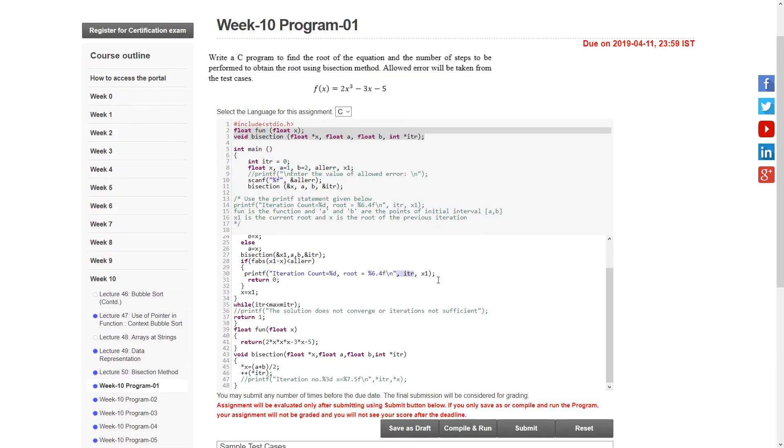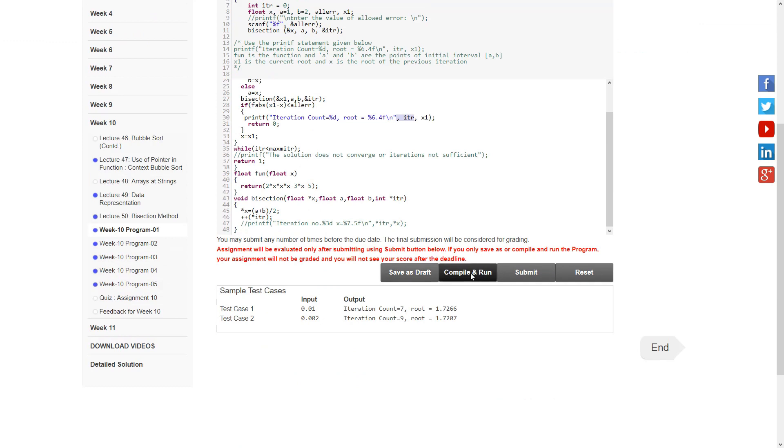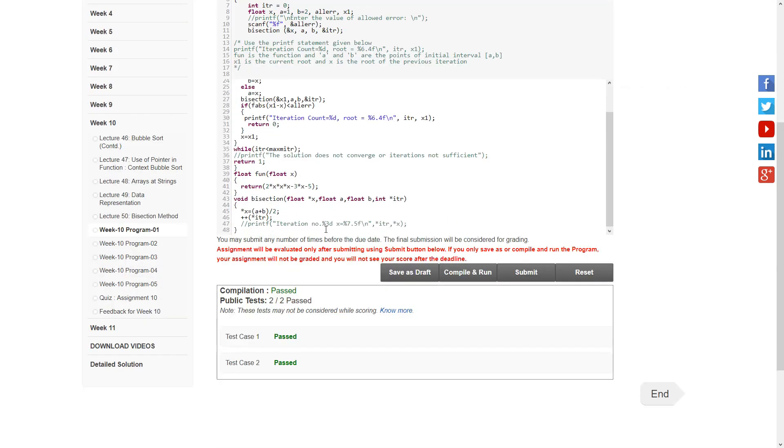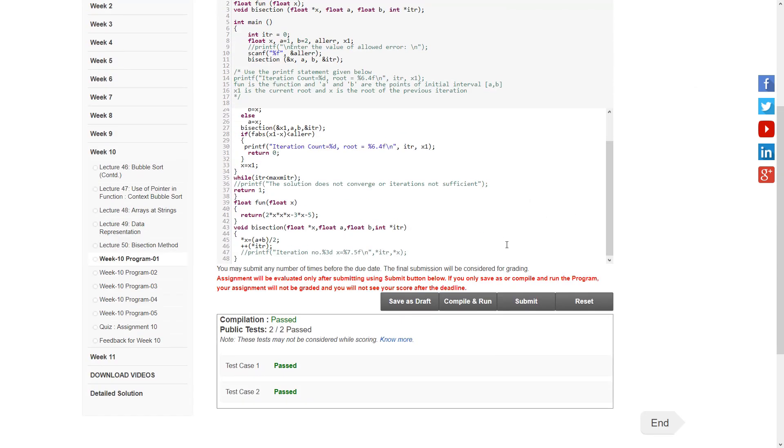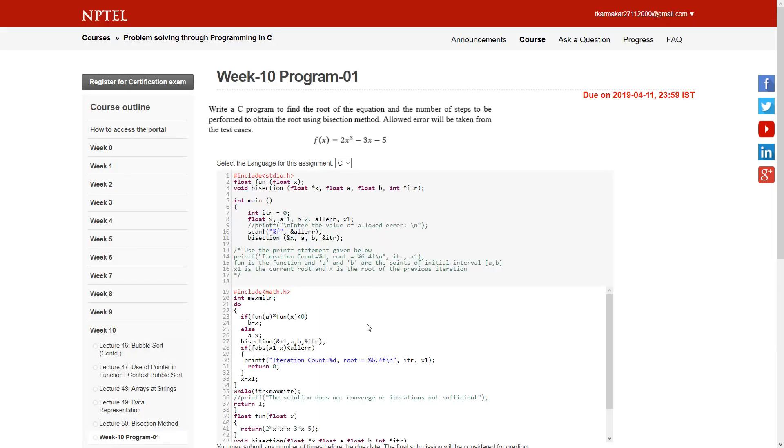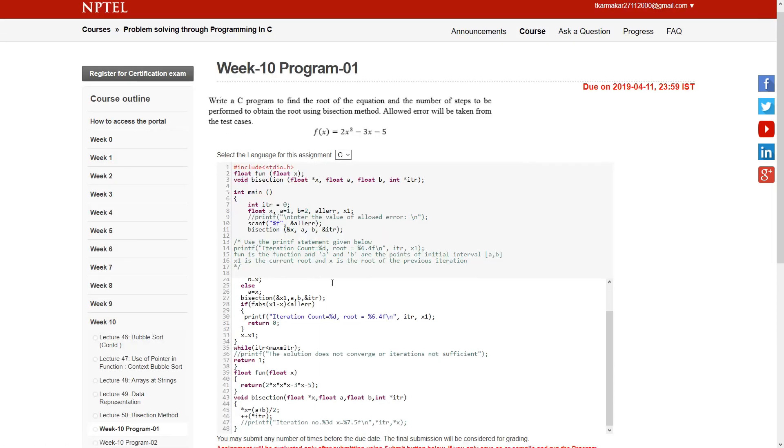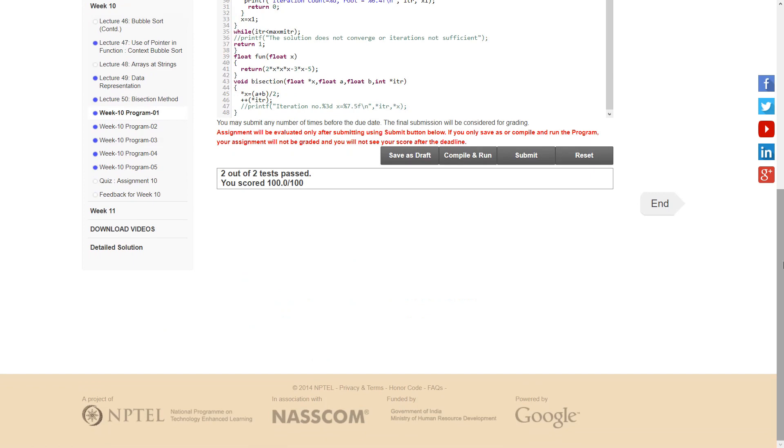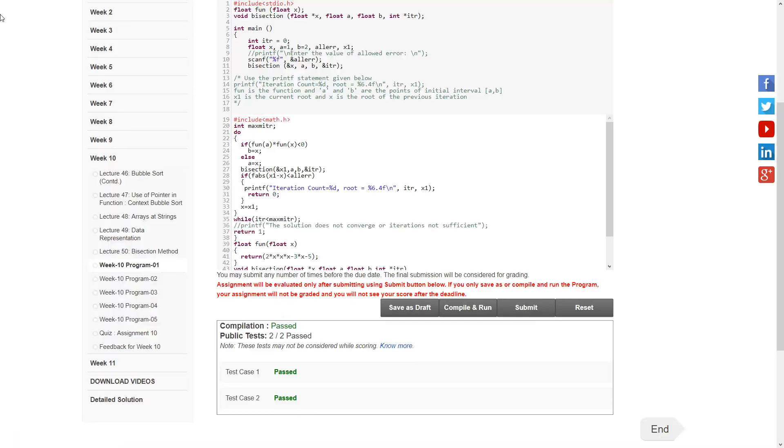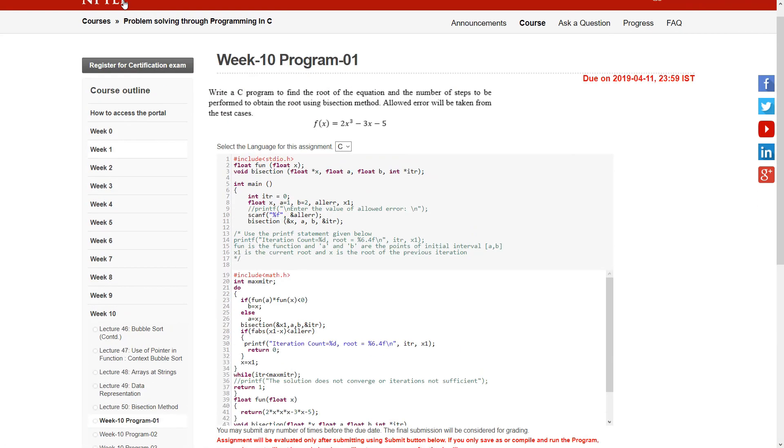Let's run the program once and submit it. Yes, we have passed two tests. Now for the next one.